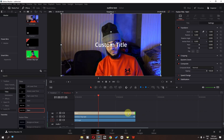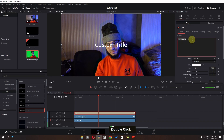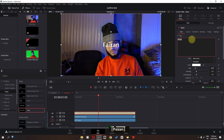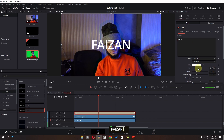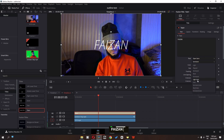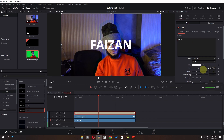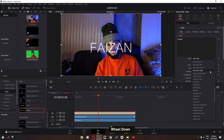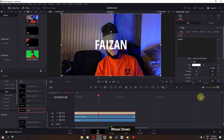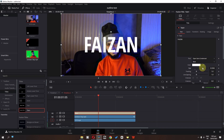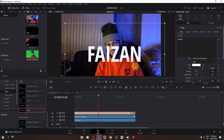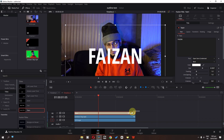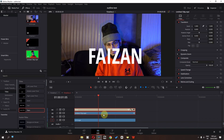Let's trim this, select it, go to Titles, and type a name — I'm going to type my name. I'm going to increase the size, change this to bold, and select Open Sans. Now increase the size and place the text right here.